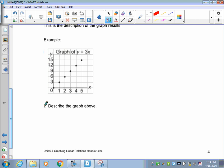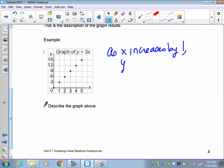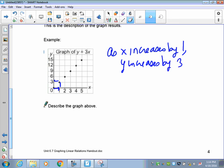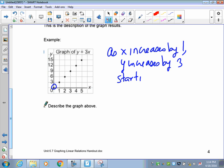Now I'd like you to describe this graph — pause the recording and describe it. Looking at the x-axis: it's going up by 1s, so as x increases by 1, what does y do? Y goes up to 3 here, so y is going up by 3. Y increases by 3. And the first point is at the origin 0, 0. So starting at 0, 0. Those are my three pieces of information — that's the description.